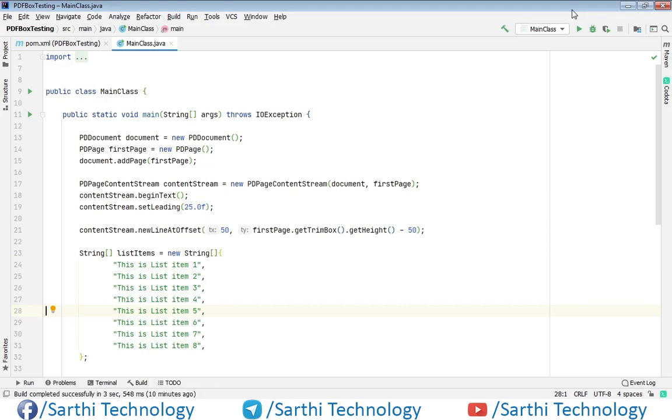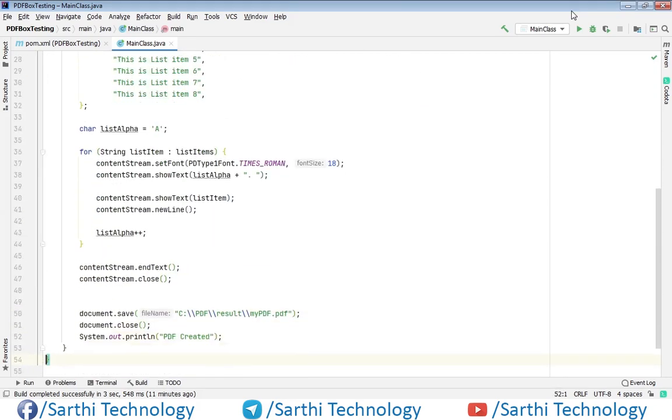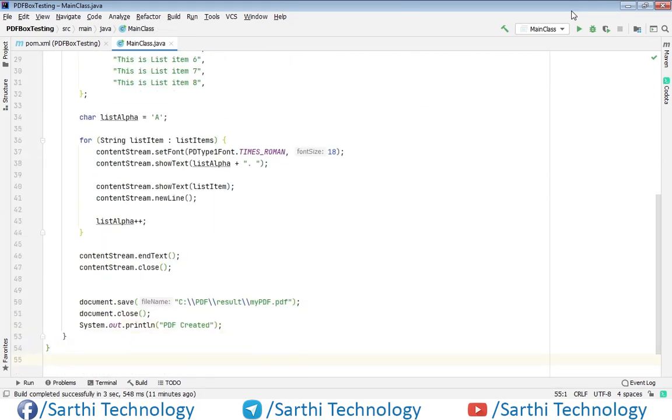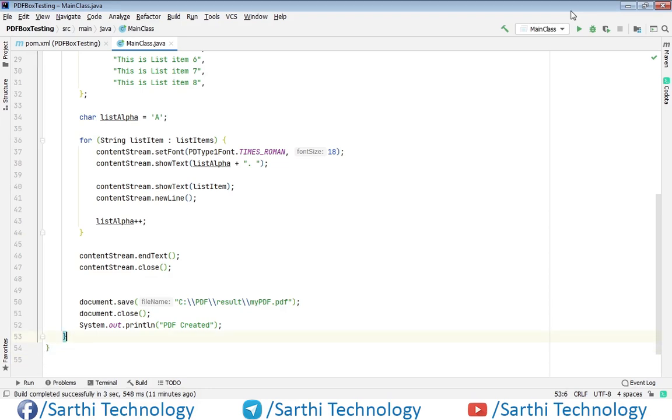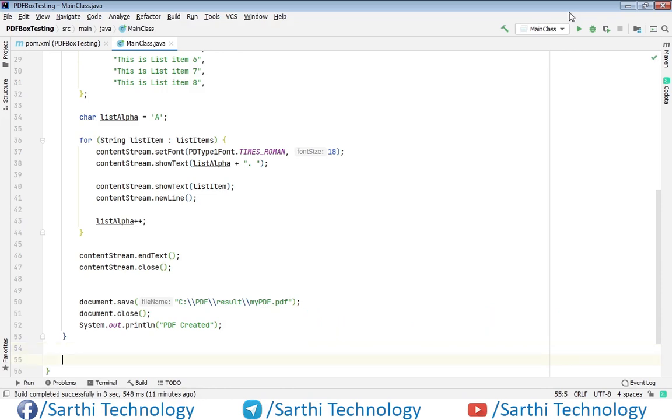Here we have the code we created in the previous video. Now we need a method that converts an integer number into its equivalent roman numeral. I created a separate video discussing that method, so I won't explain it here—we'll just use it.